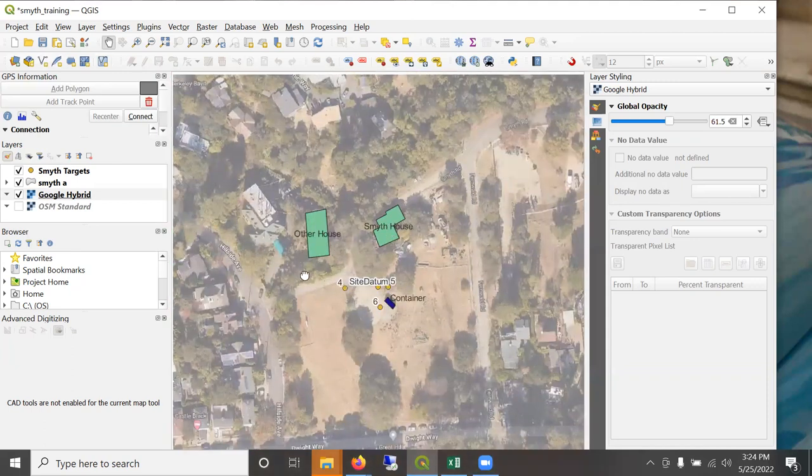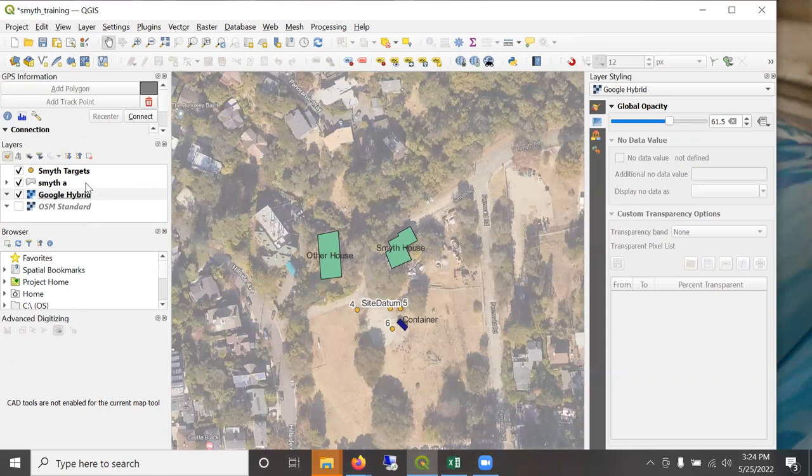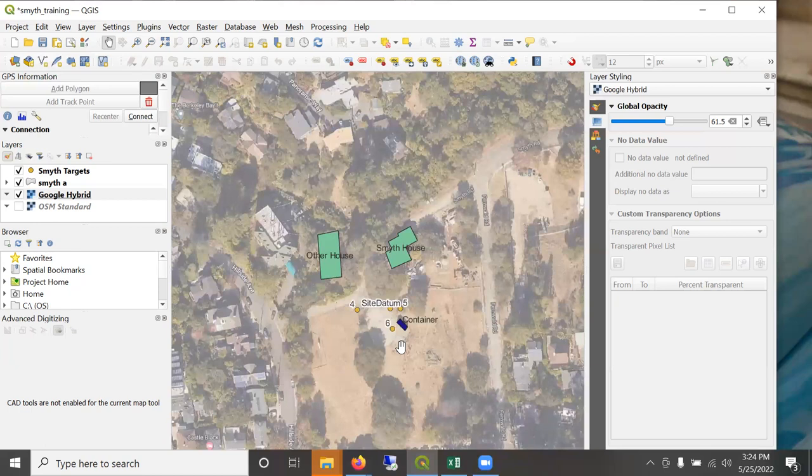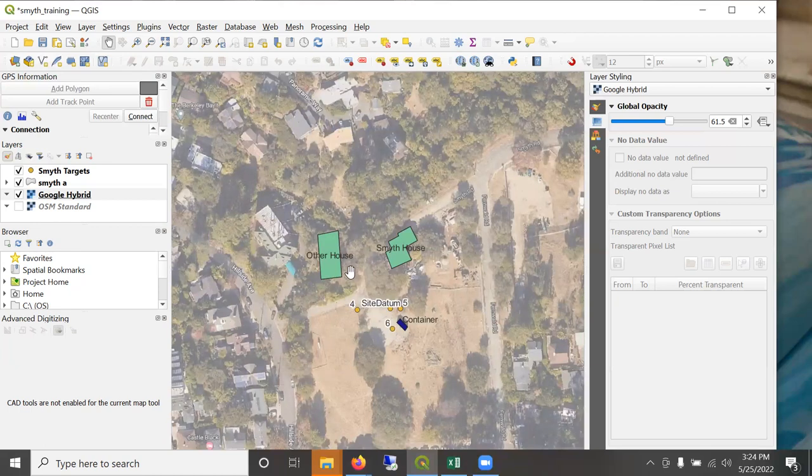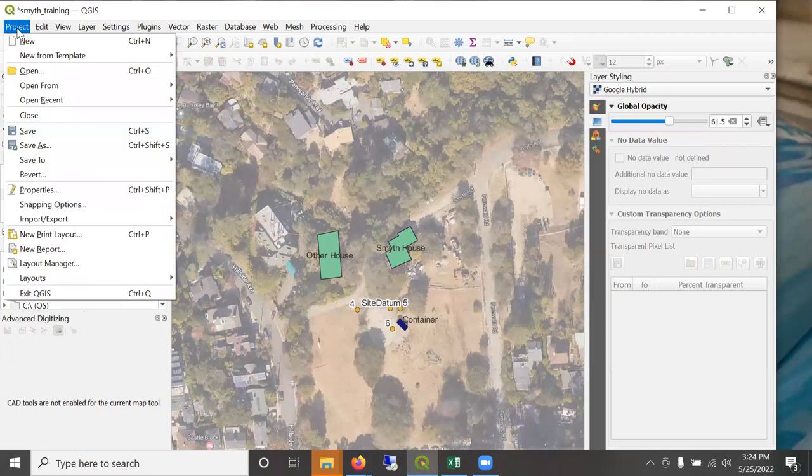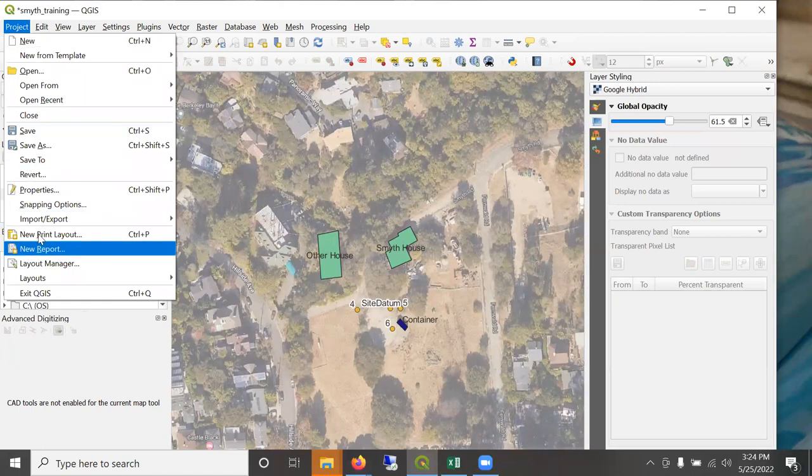However, when you want to put a scale bar on, then you have to decide how big your final map production will be. And then scale is determined based on your final map. You can't add a scale bar right now because I haven't, you have to decide how big your final map will be.